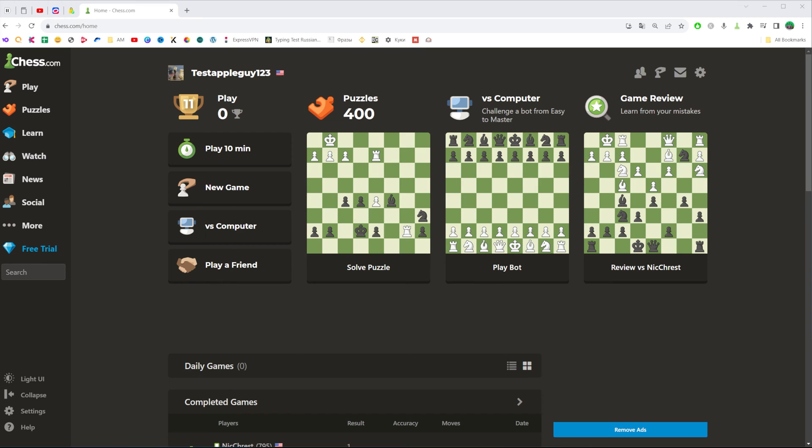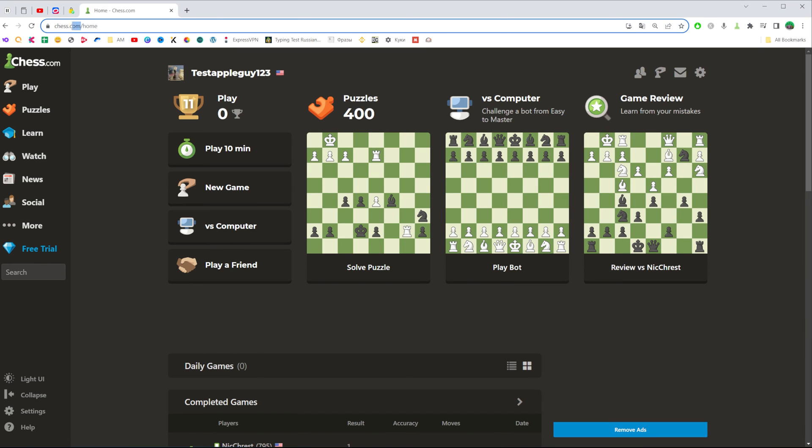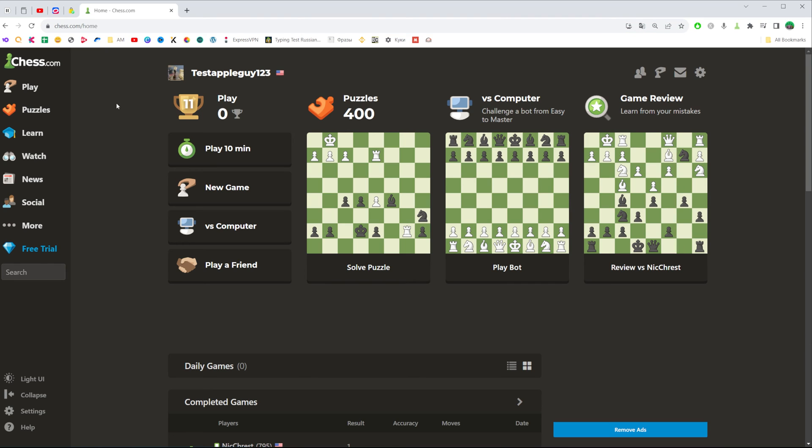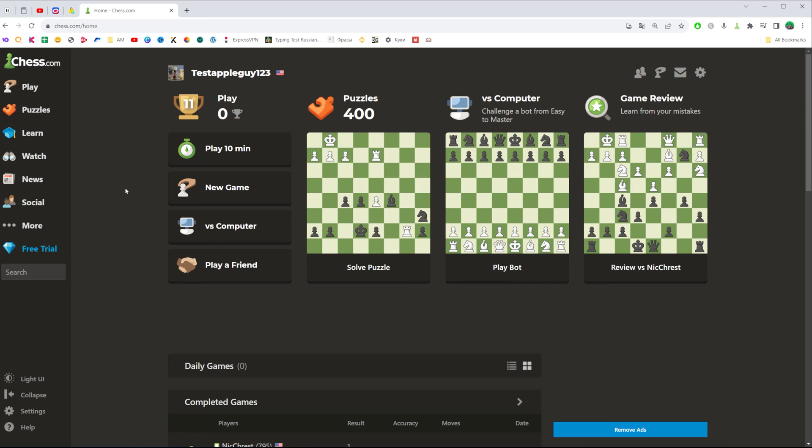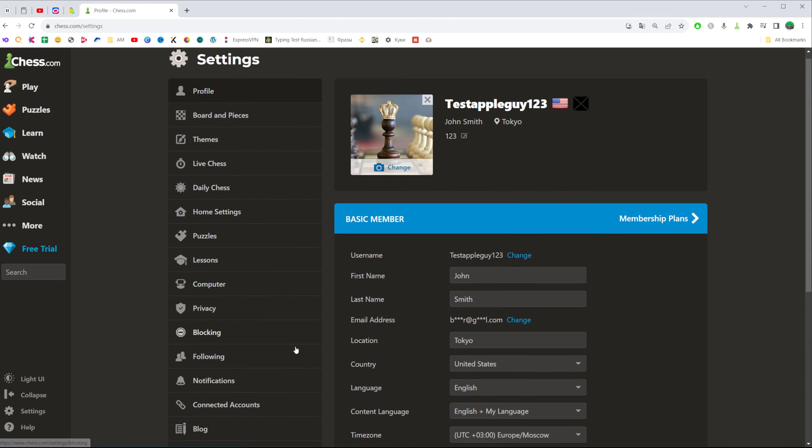So let's get started. First, open up a web browser and go to the chess.com website. Make sure you are signed into your chess.com profile, and after that click right here where it says settings to head over to settings.